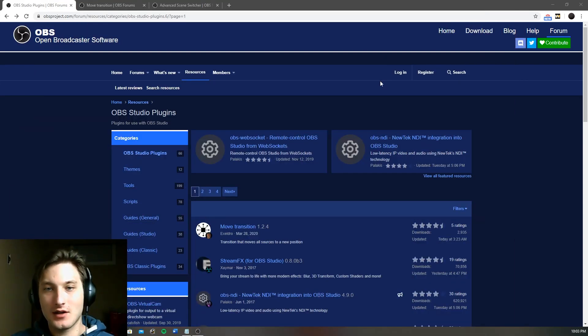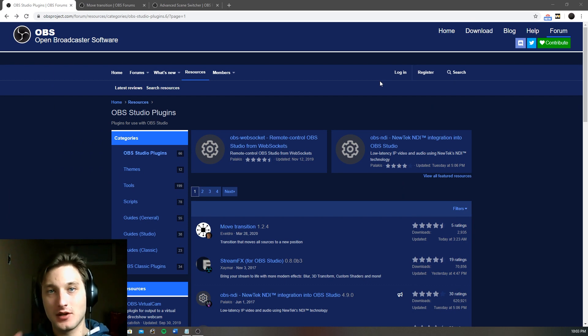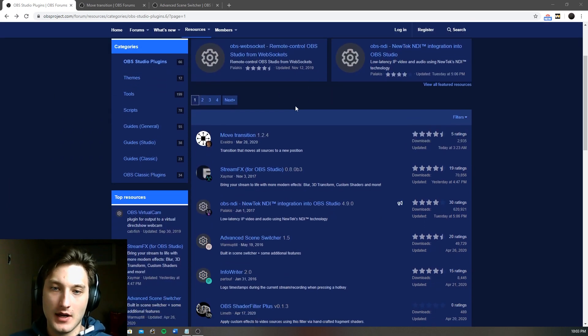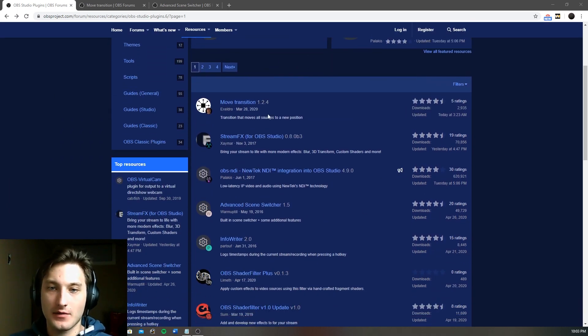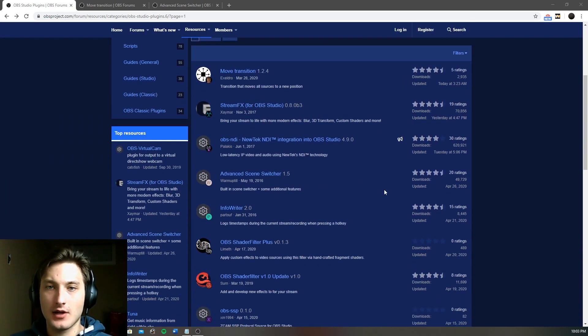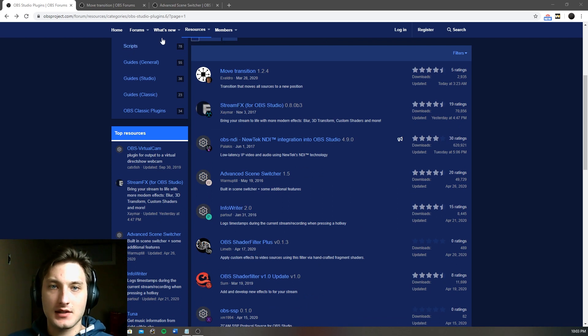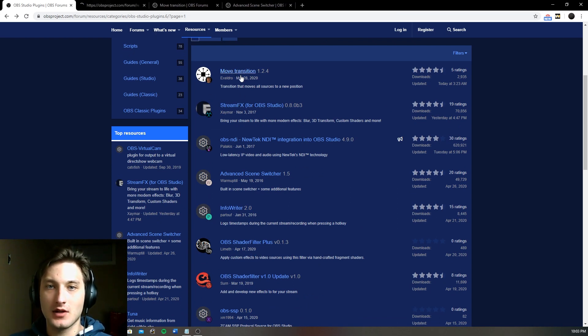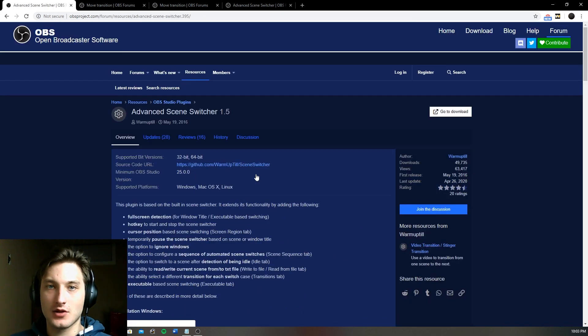So first we have to get onto the OBS website, that link will be in the description below. On this link we have all these different plugins that we'd want. For this example I'm going to be installing two plugins, which is the Move Transition right over here and the Advanced Scene Switcher.